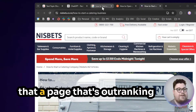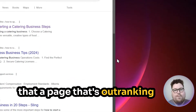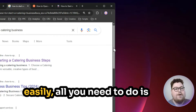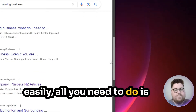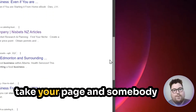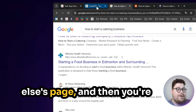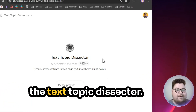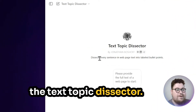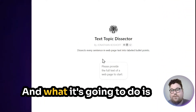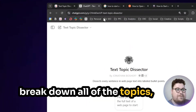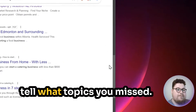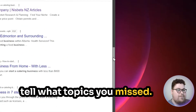If you want to find the topics that a page outranking yours is covering quickly and easily, all you need to do is take your page and somebody else's page and use this GPT called the Text Topic Dissector. It's going to break down all of the topics, and then you'll be able to tell what topics you missed.